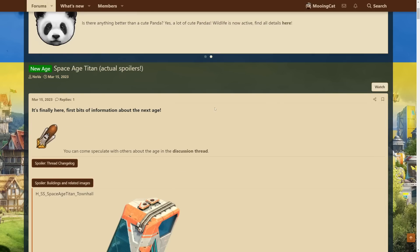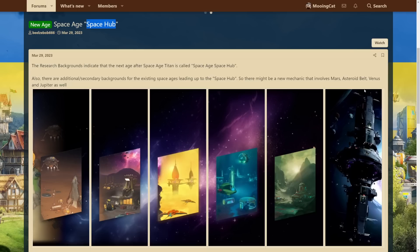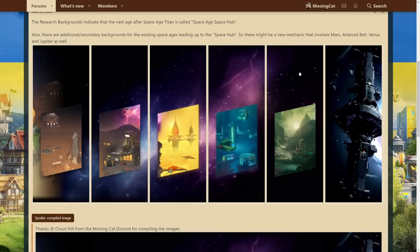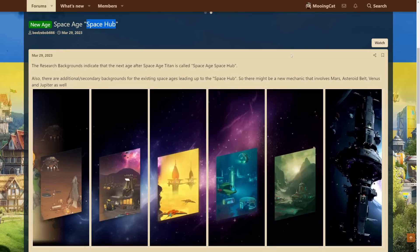But I do also quickly want to talk about the Space Hub. The Space Hub. This seems to be the next, well, not sure if you can call it an age, but in the tech tree after Space Age Titan, we have the Space Hub. So what on earth is that? Well, in addition to the Space Hub here, we also have these alternate versions of the backgrounds for the technologies for all the Space Ages. So my speculation is that once you have completed Space Age Titan, you can immediately unlock the Space Hub.